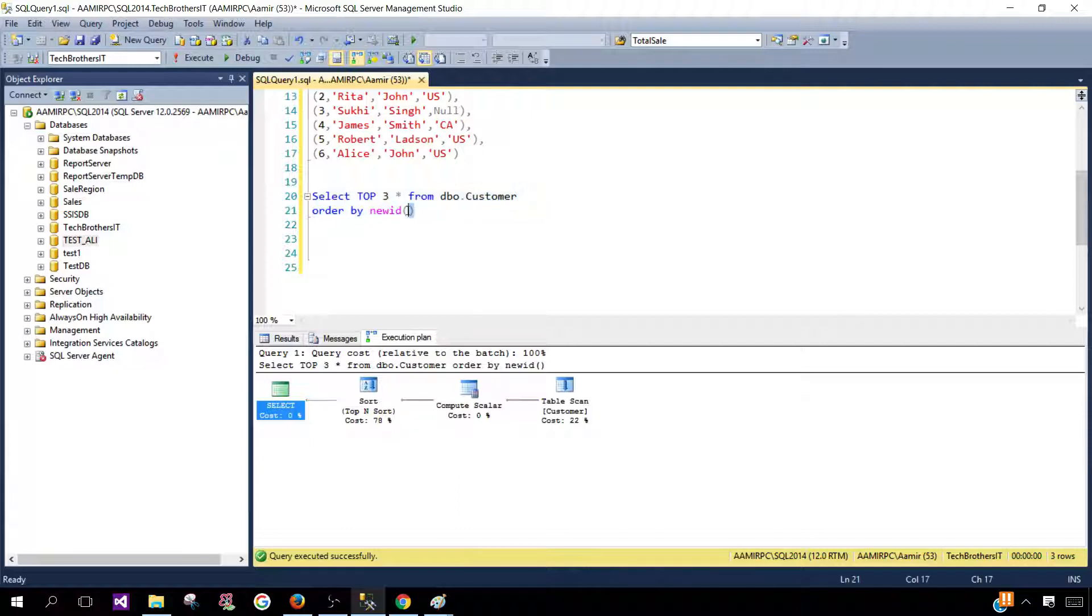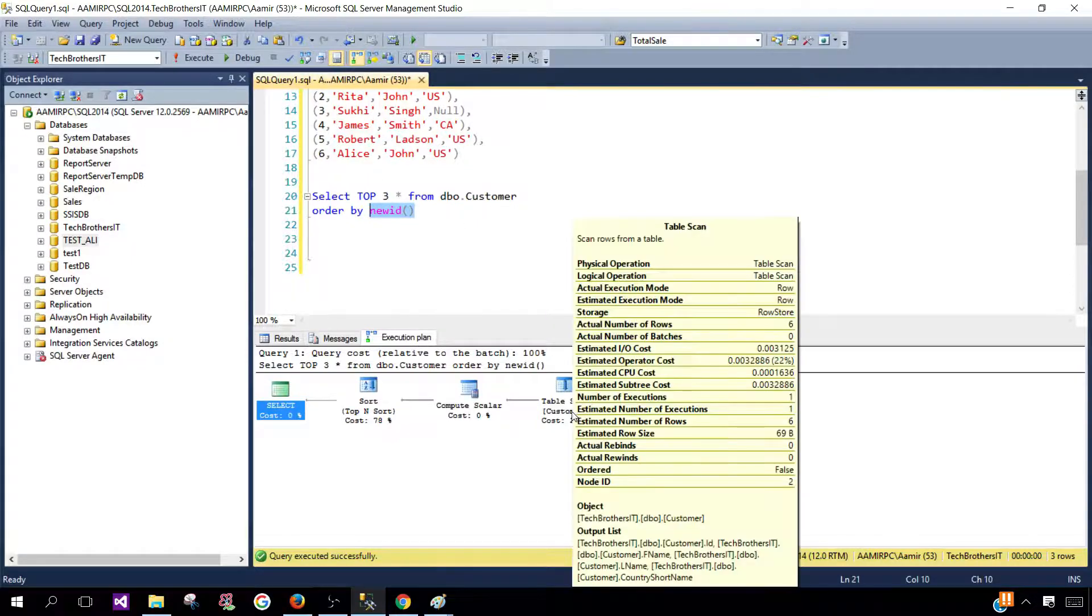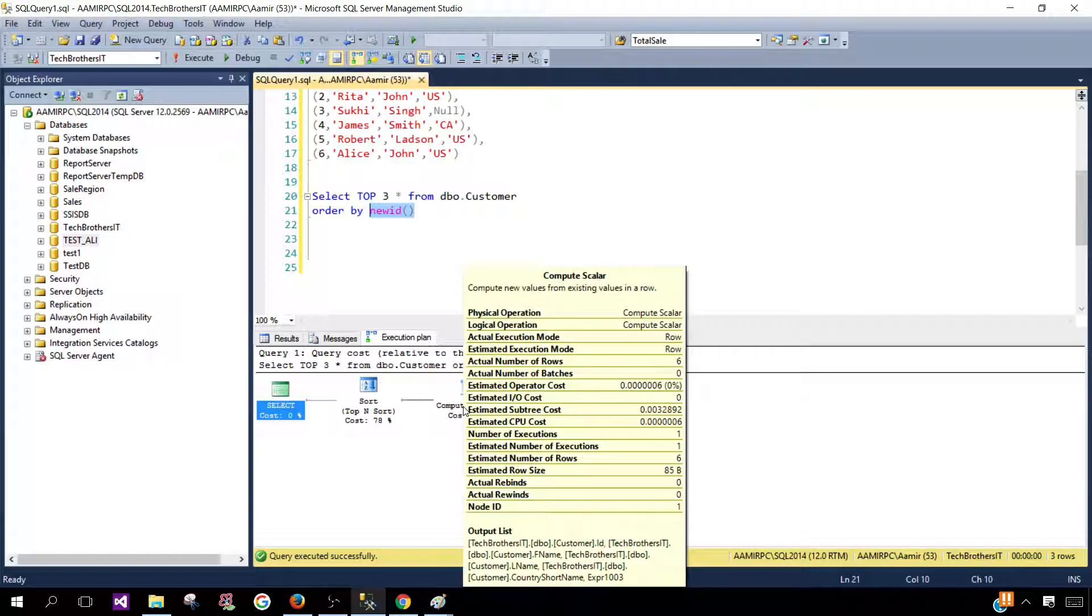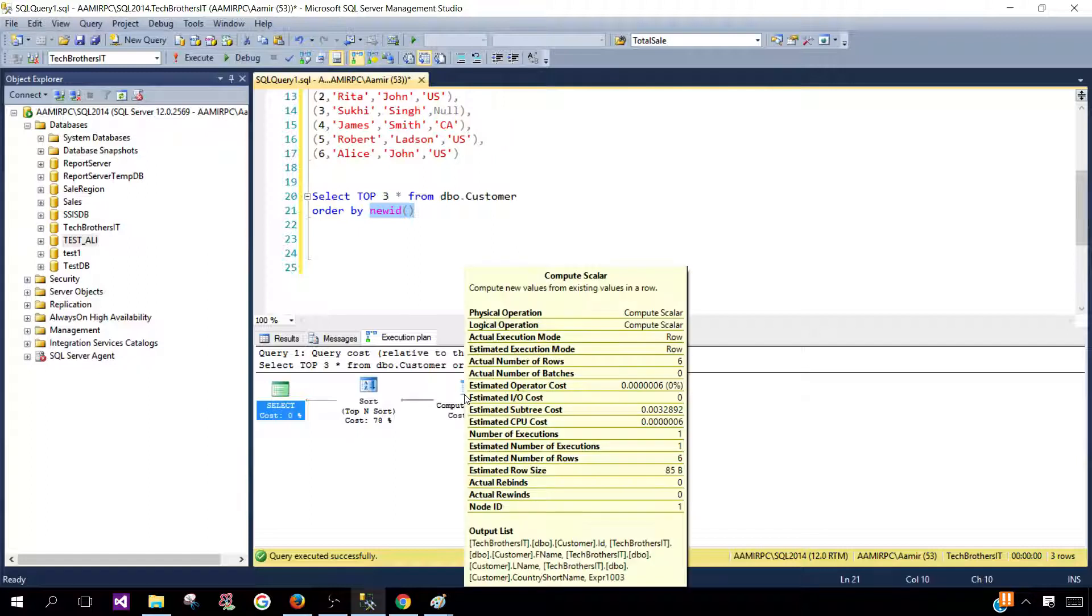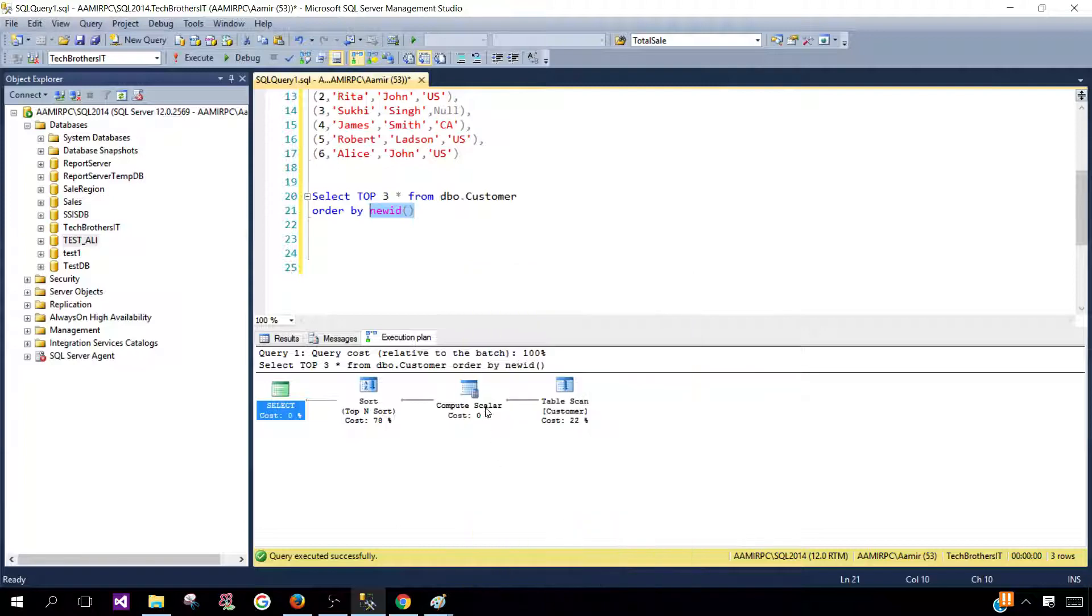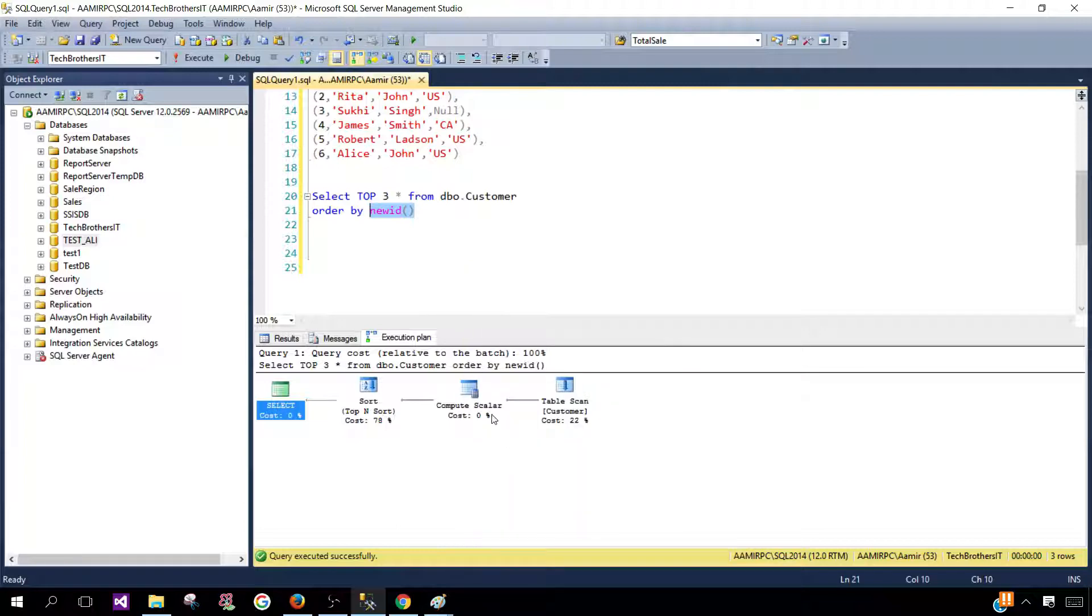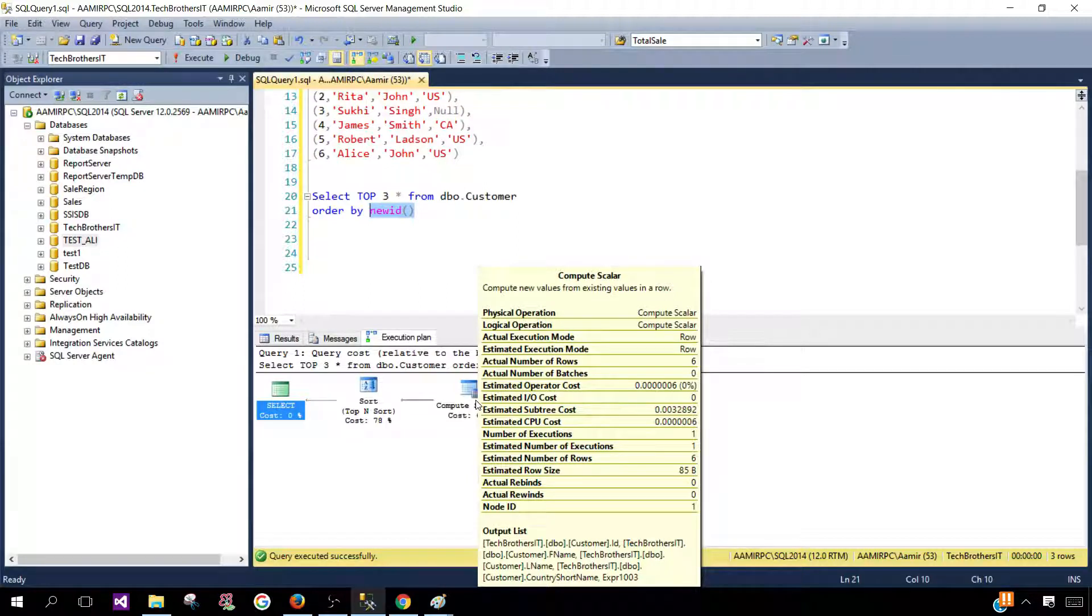So what it is doing with the NEWID it is adding or computing those values for all the rows. So let's say this has a six actual rows then new six values will be added to those rows and here you can see at the corner of this where it's a output list. I'm trying to move my mouse but it is disappearing. So if you go very corner you see expr1003.